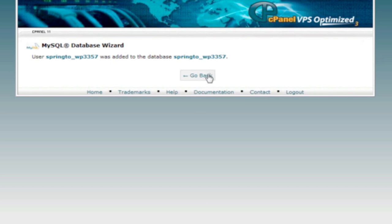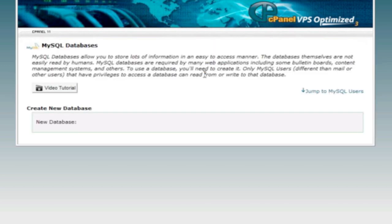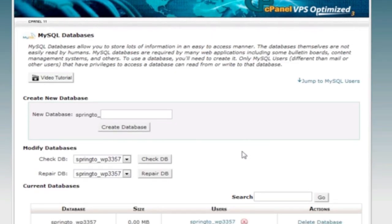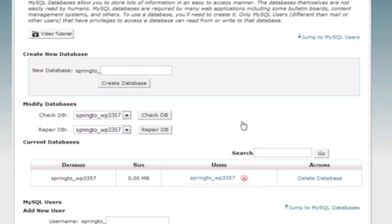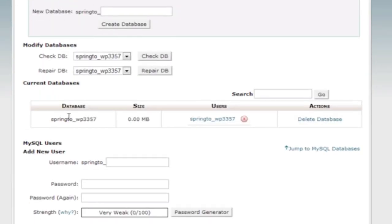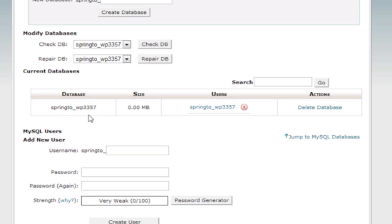And they have been added. So now when we go back to our MySQL area, we can see current databases. Here's the database, it's empty, here's the user, and then we're good to go.